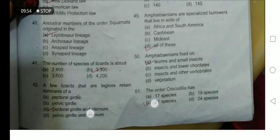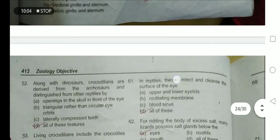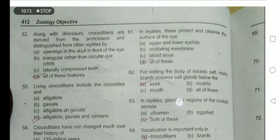Ancestral members of the order Squamata originated from the Lepidosaur lineage. The number of species of lizards is about 3300. Amphisbaenians feed on worms and small insects. The order Crocodilia has 21 species — this is important from an examination point of view. Some lizards are legless and retain remnants of the pectoral girdle and the sternum. Along with dinosaurs, crocodilians are derived from the Archaeosaur lineage and are distinguished by openings in the skull in front of the eye, triangular eye orbits, and laterally compressed teeth — option D is the correct option.